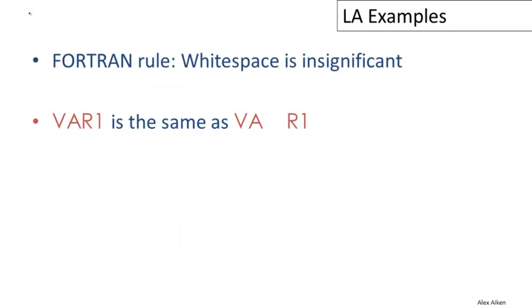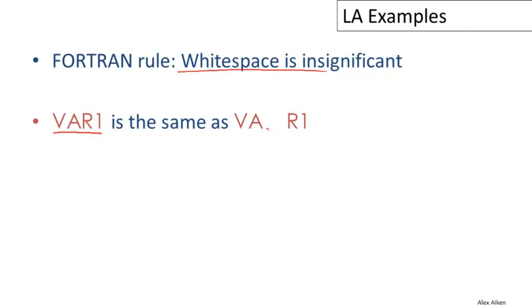We've already talked a little bit about Fortran, and one of the interesting lexical rules in Fortran is that whitespace is insignificant. So VAR1, which could be a variable, is exactly the same as VA space R1. These two program fragments have to mean exactly the same thing. In Fortran, you can delete all the blanks from your program and that shouldn't change what the program means at all.